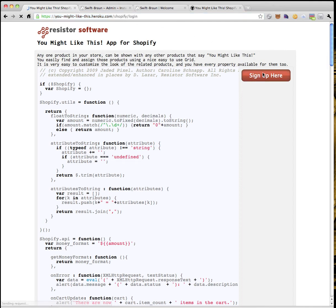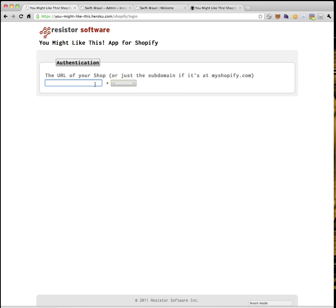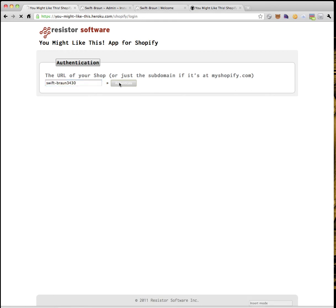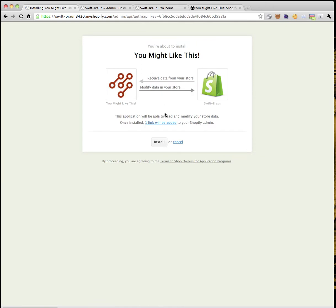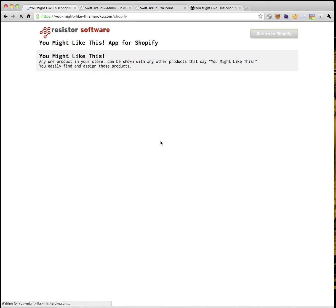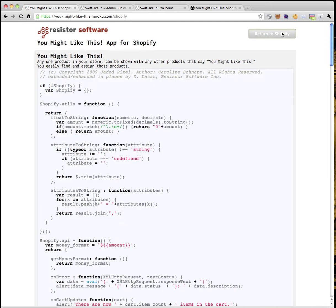So we'll sign up here. I've got a nice little test store ready to go to accept it. It asks if you want to accept this app — one link will be added to your store and products. We'll install. Take me back to my home page. I'm in.